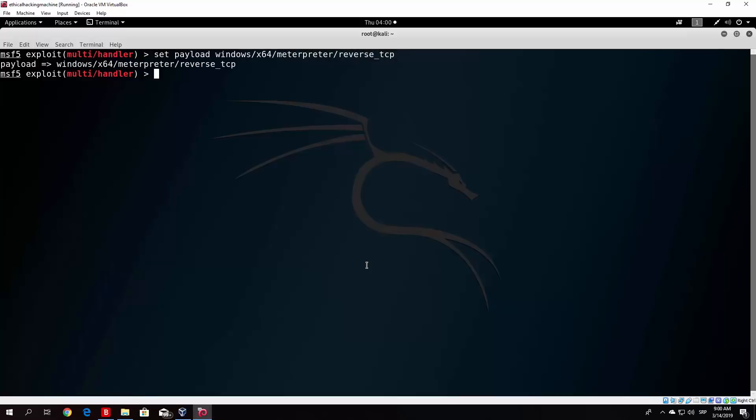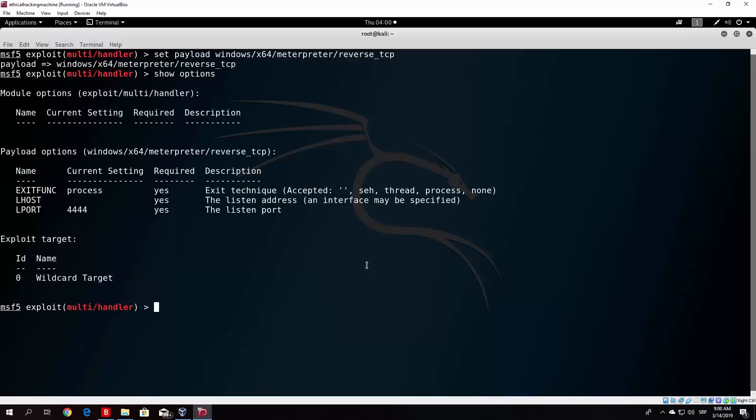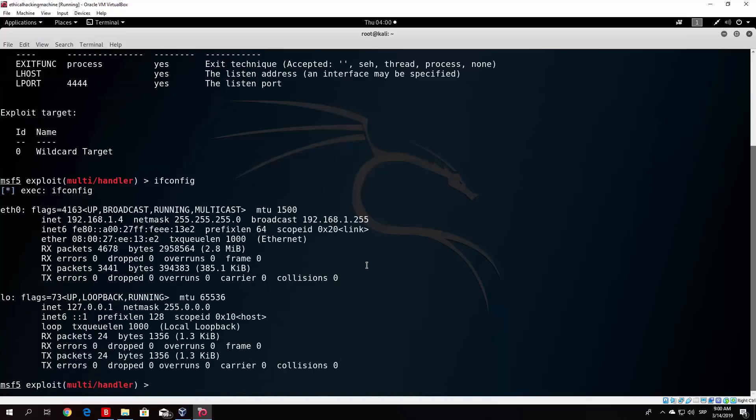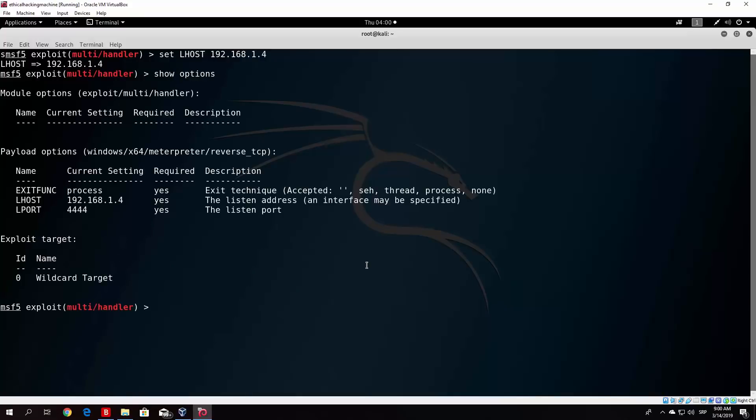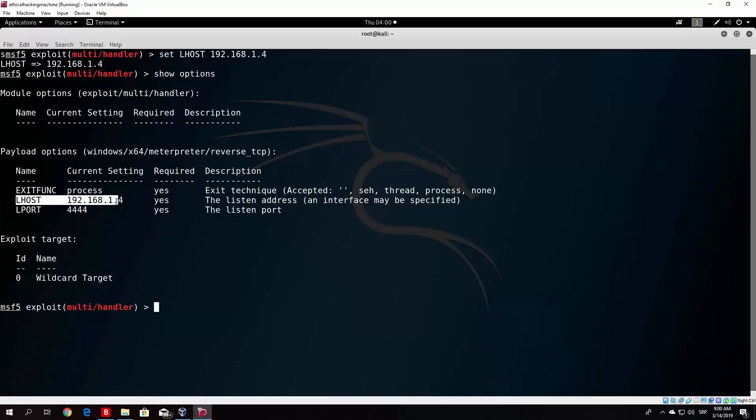The next thing, we want to show options and set our lhost. Our lhost is .1.4. It has to be the same as in the payload specification, so set lhost 192.168.1.4. Show options and once again, to double check, we have set the Windows x64 meterpreter reverse tcp as payload. Our lport is the same as in the specification of our payload, and our lhost is our IP address.